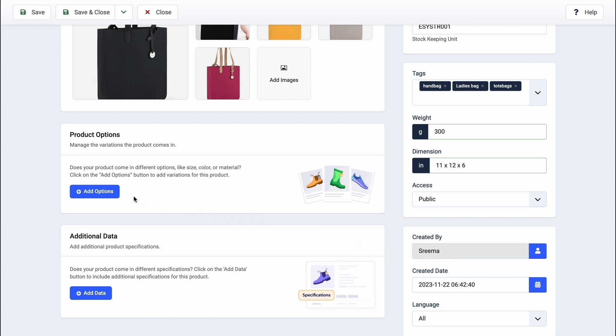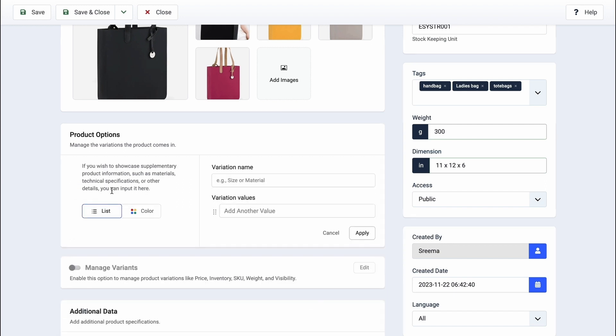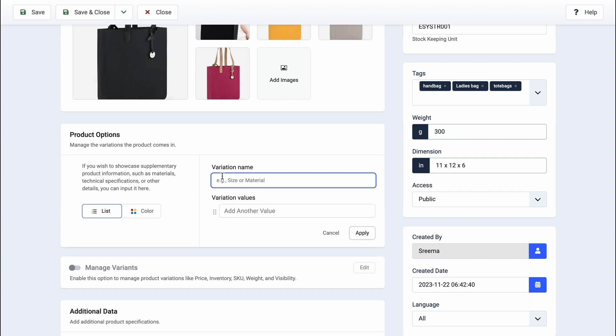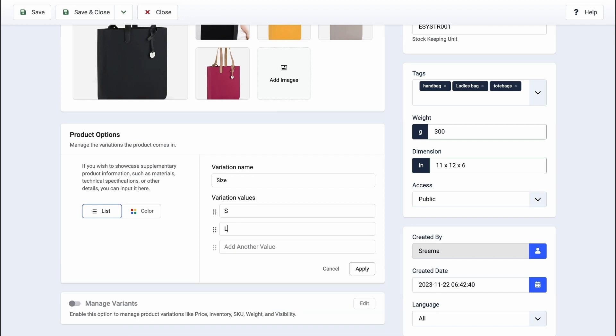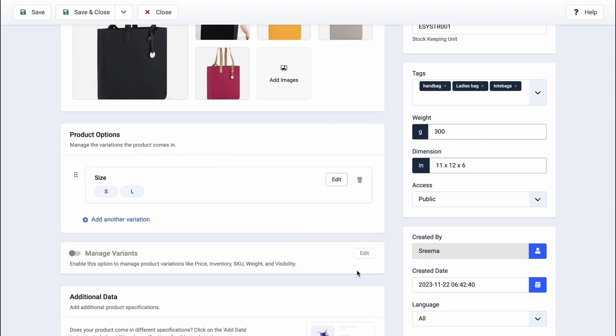Now, let's add variations. Click Add Options to set up variants using the List and Color tabs. In the List tab, enter variation names and values, such as size or material. For Color Variants, switch to the Color tab and specify colors. Let's set up this product's options from the List tab. Enter a variation name and add the variation values that will represent the different options customers can select when purchasing the product. Click Apply once you've finished.